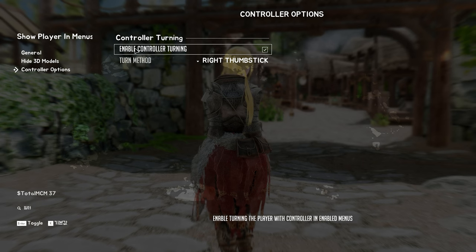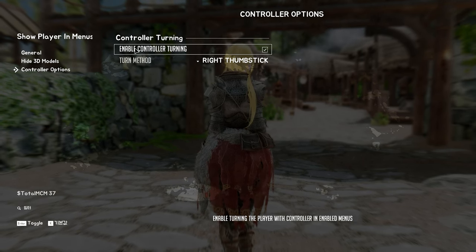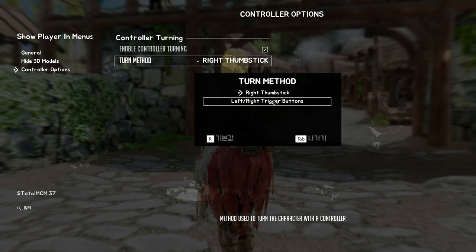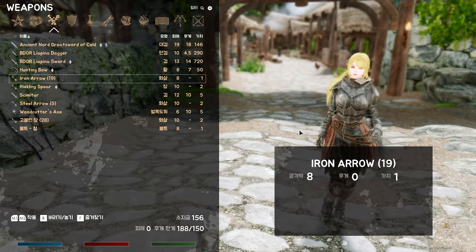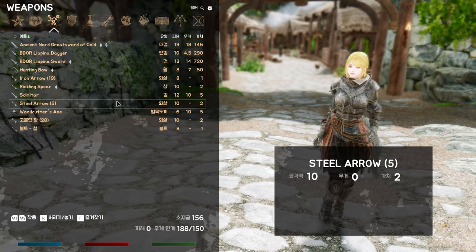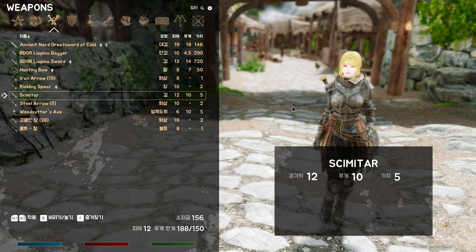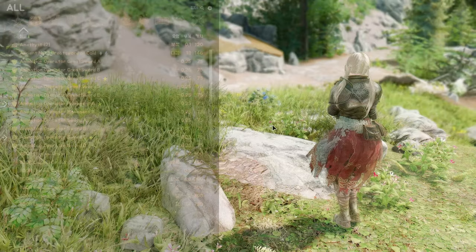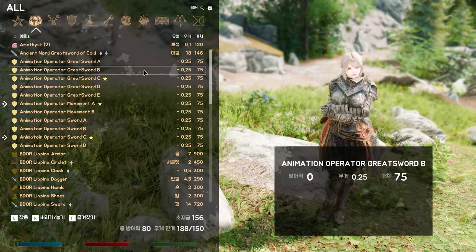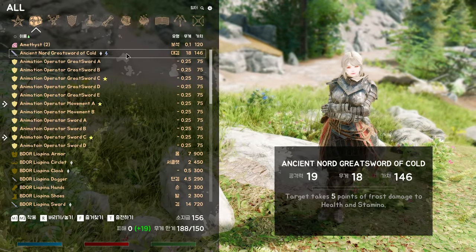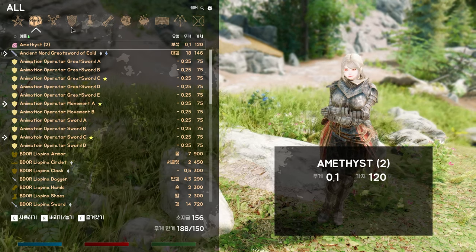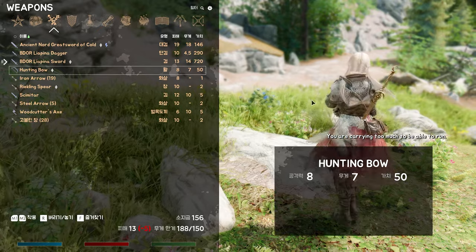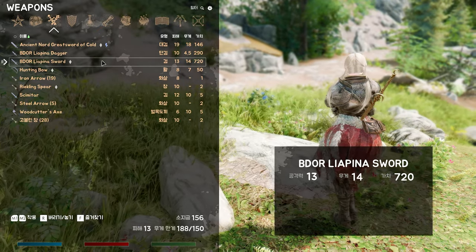And that's not all! Show Player in Menus also includes an option to rotate the player using a mouse or controller thumbstick. This feature allows you to get the perfect angle for viewing your character in menus, making it easier to appreciate your character's looks and gear. Show Player in Menus is a great mod for players who want to get more out of their Skyrim experience. Whether you're a fan of character customization or simply want to see your character's face more often, this mod is definitely worth checking out.